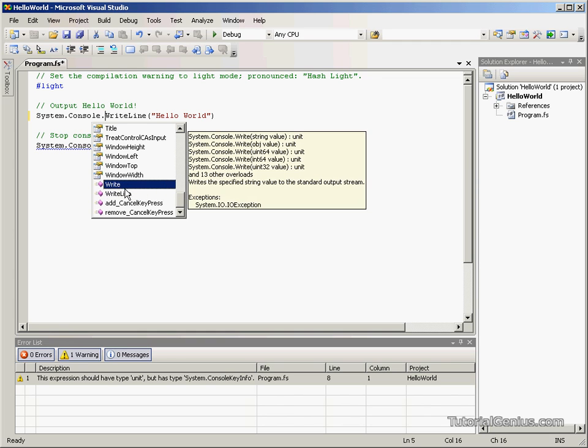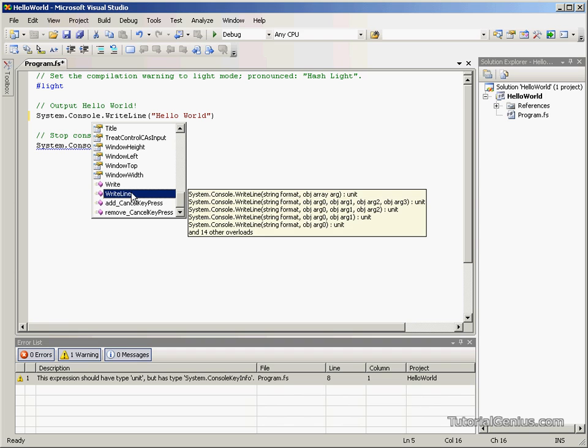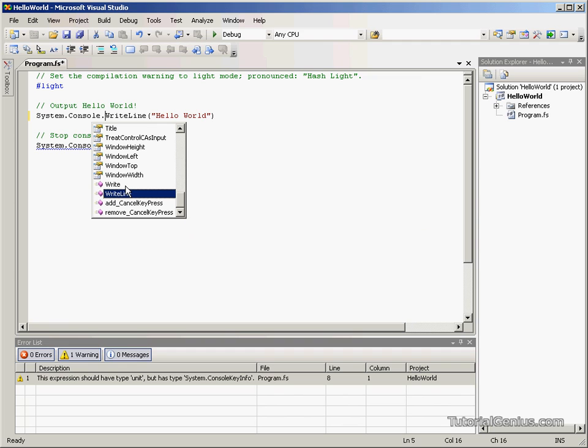The difference between Write and WriteLine: WriteLine simply puts a new return space after our string we specify here. You might notice the cursor is on a new line. Write simply writes it out with the cursor at the end.